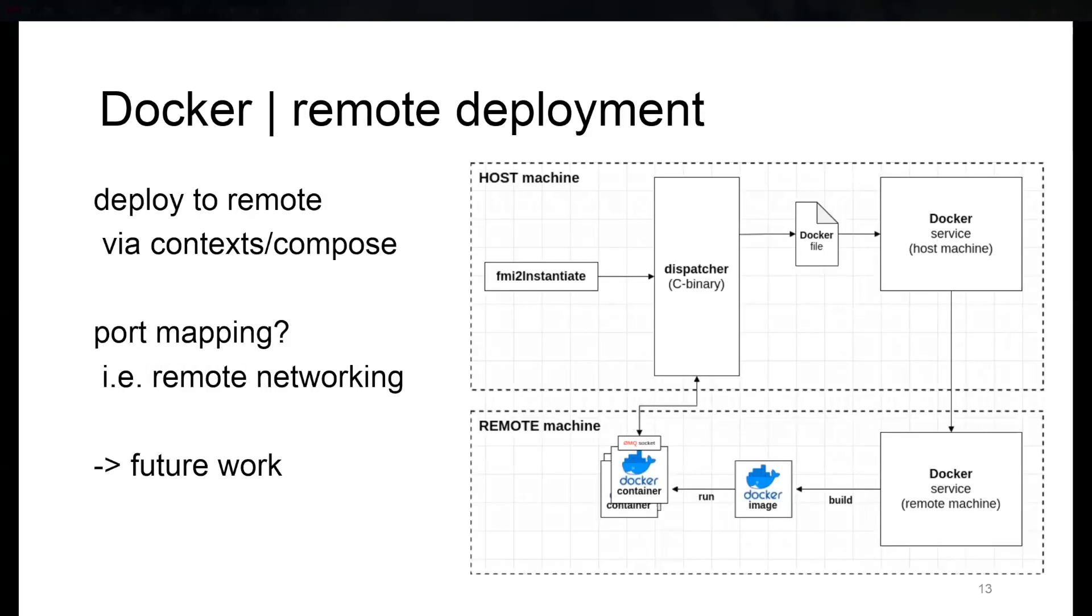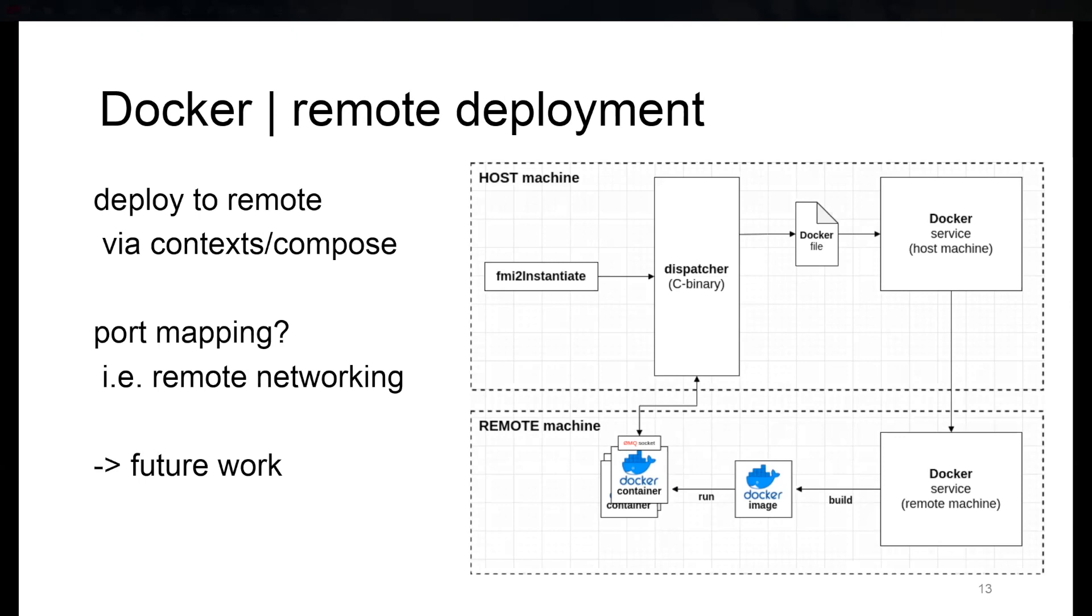So talking about future work, remote deployment is another thing that came to our minds. To be able to deploy certain FMU instances to a remote machine, this is possible with Docker using contexts and Docker Compose. We would have to be careful about port mapping, but we don't see a reason why it shouldn't work. It just needs to be checked.